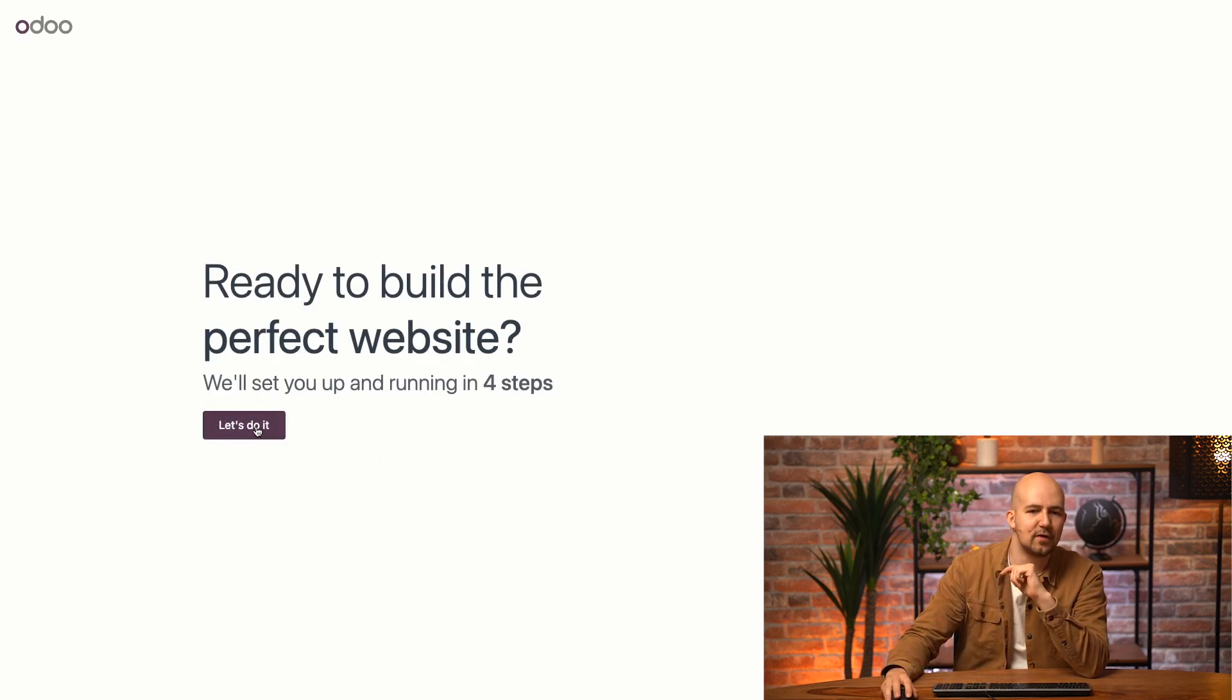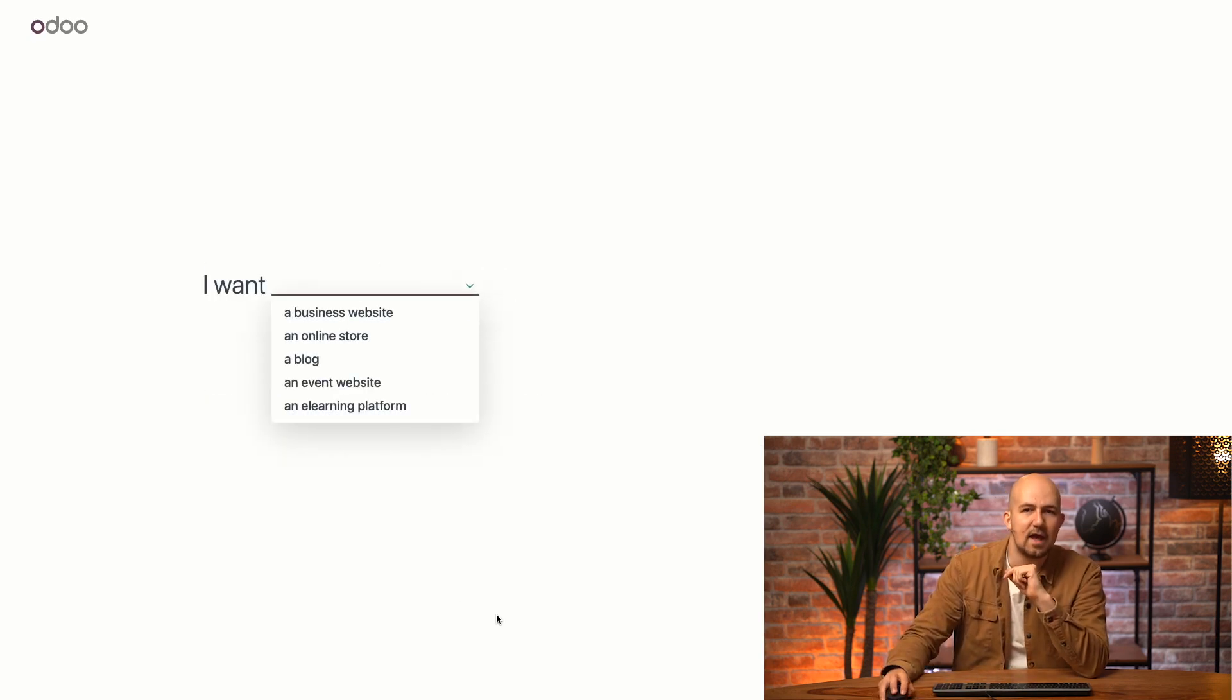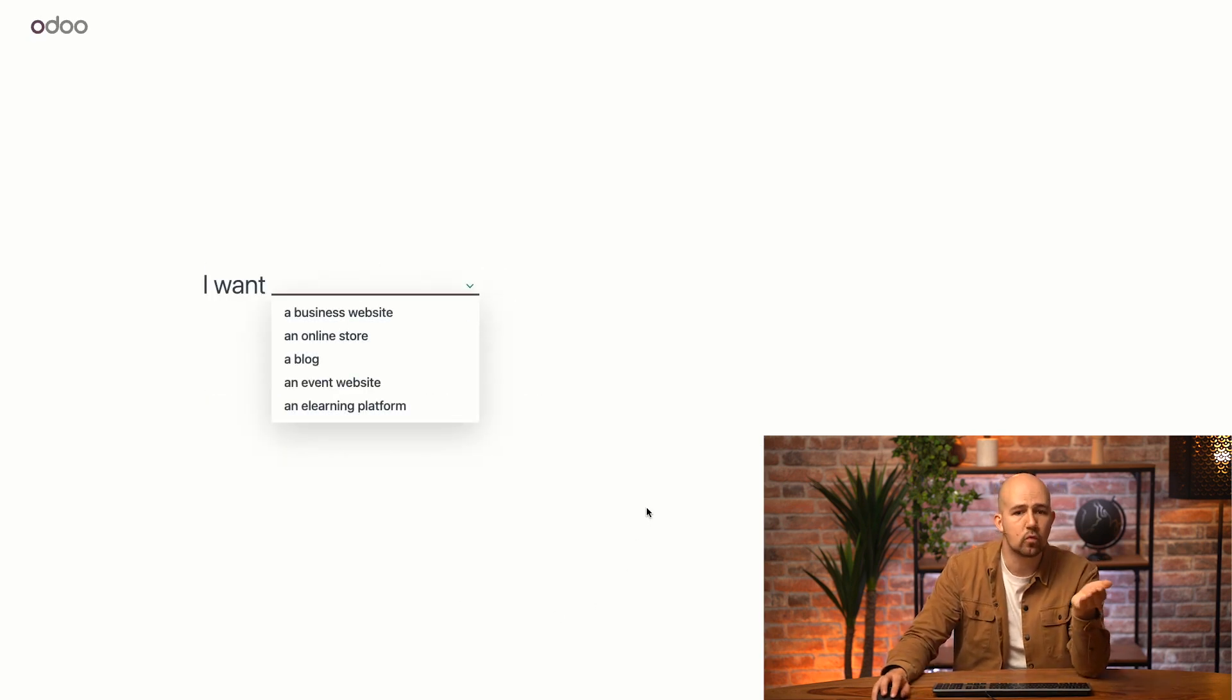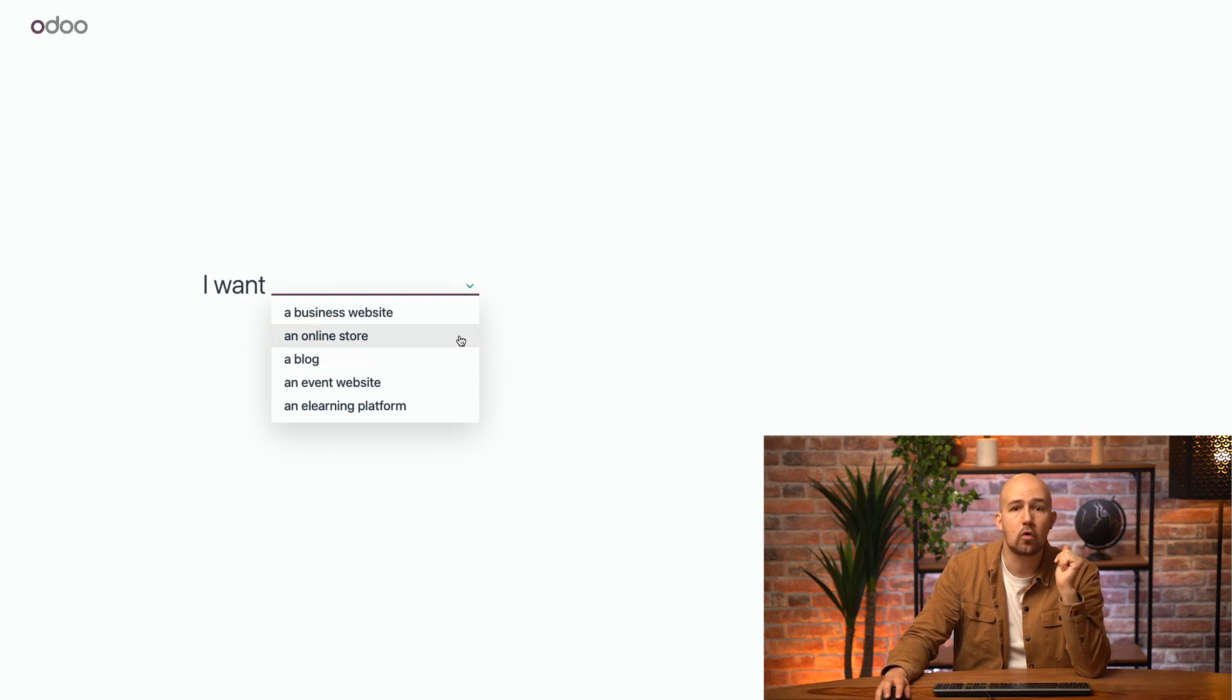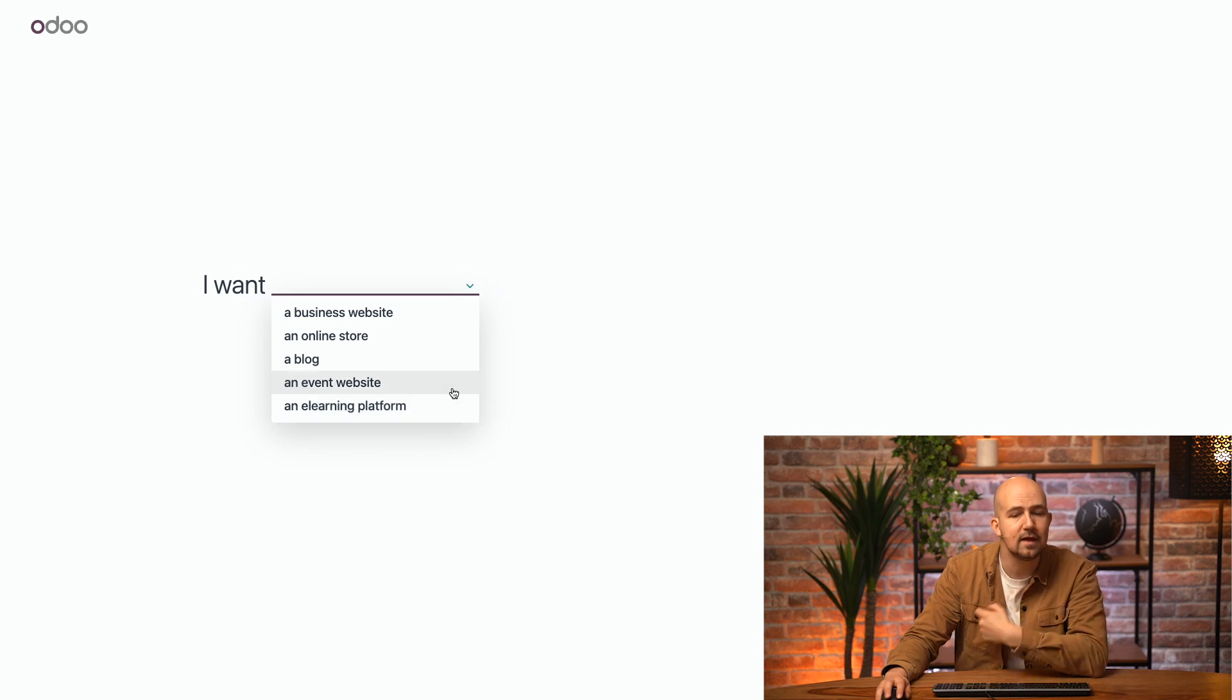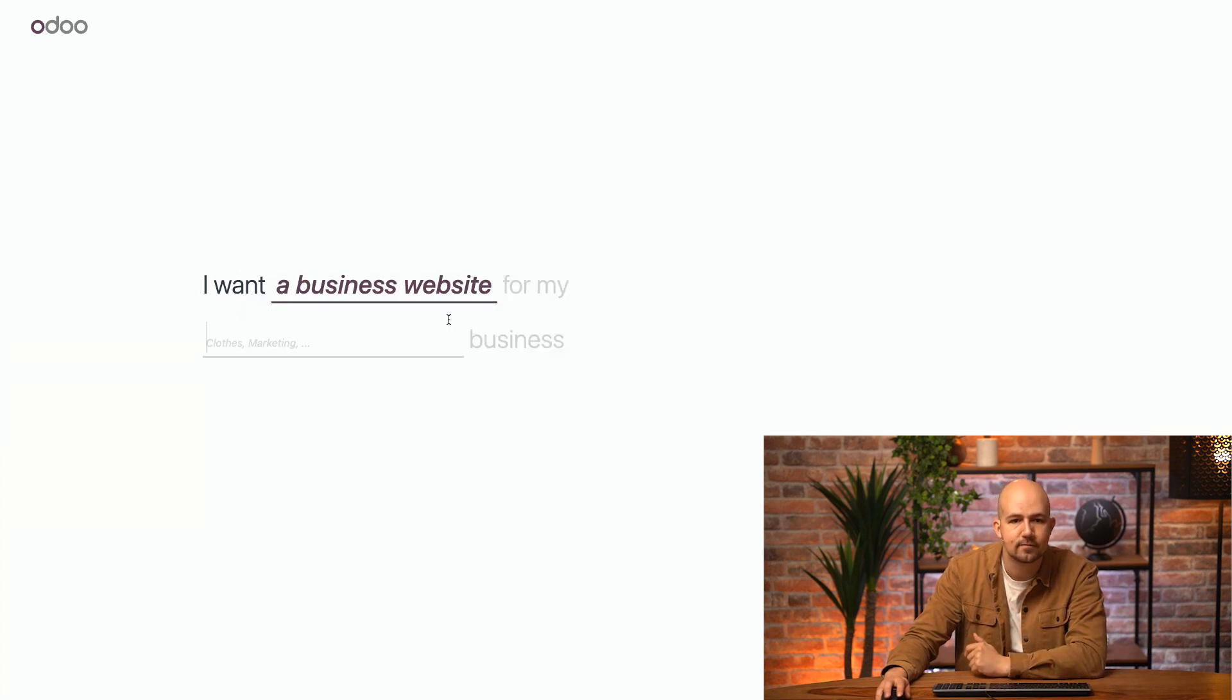Okay, let's do it. Now, first, it's going to ask what type of website I want. Whether it's a store or a blog or an e-learning platform where I can offer online courses. In our case, it's a website for my business.